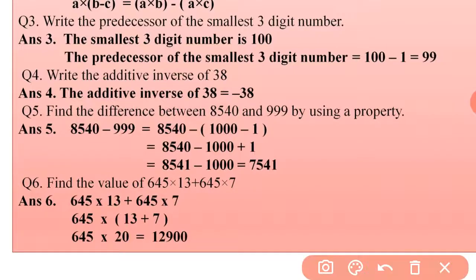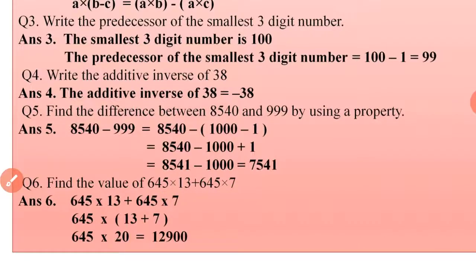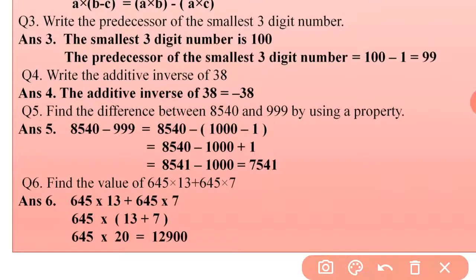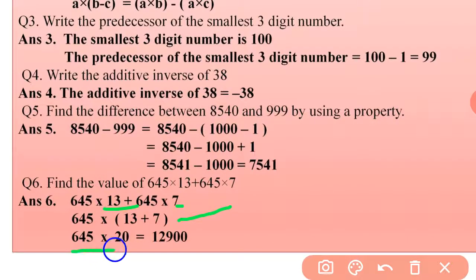Question 6: Find the value of 645 × 13 + 645 × 7. We take 645 as common: 645 × (13 + 7) = 645 × 20 = 12,900.